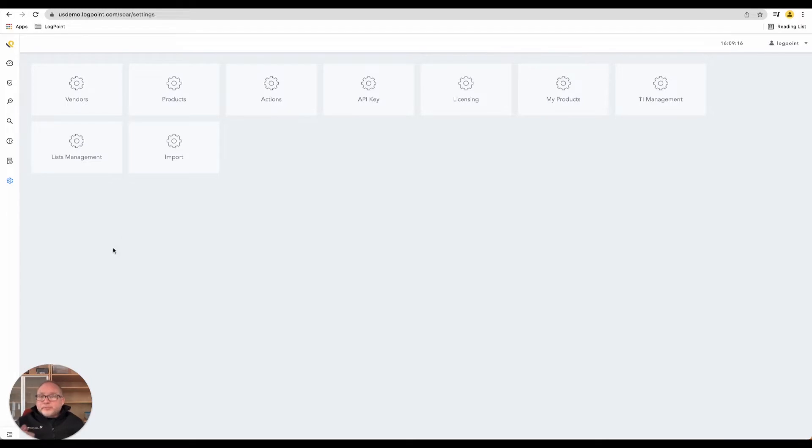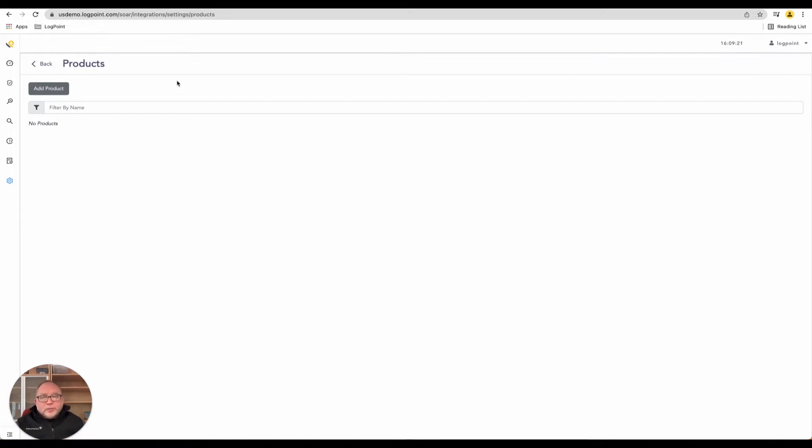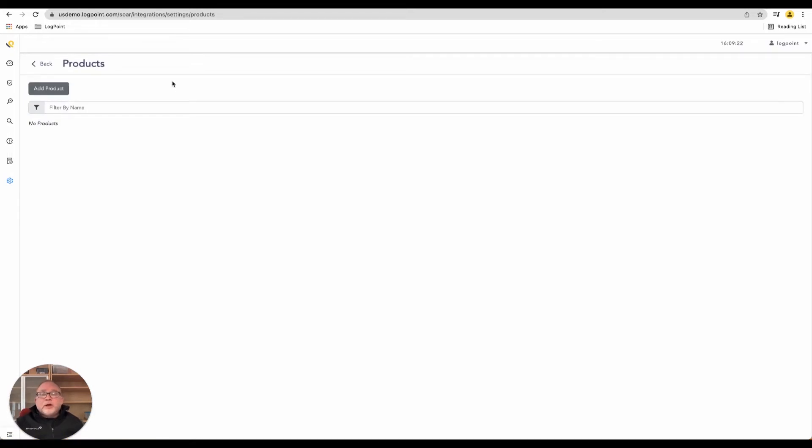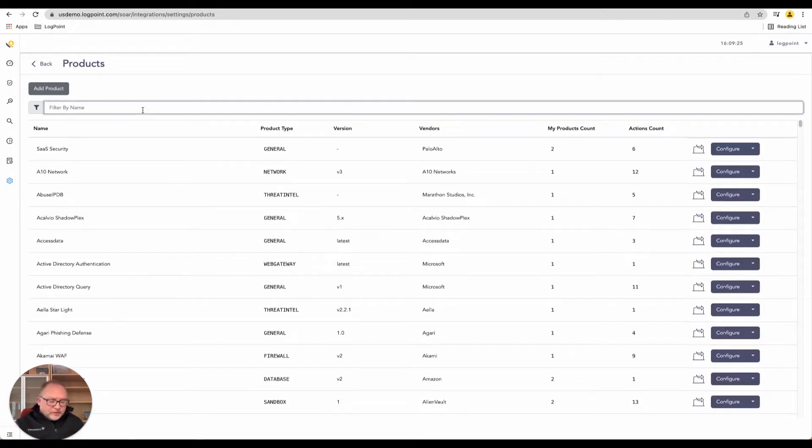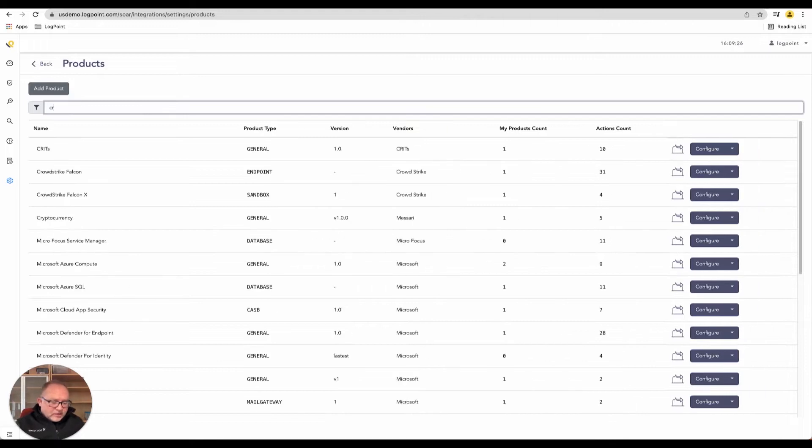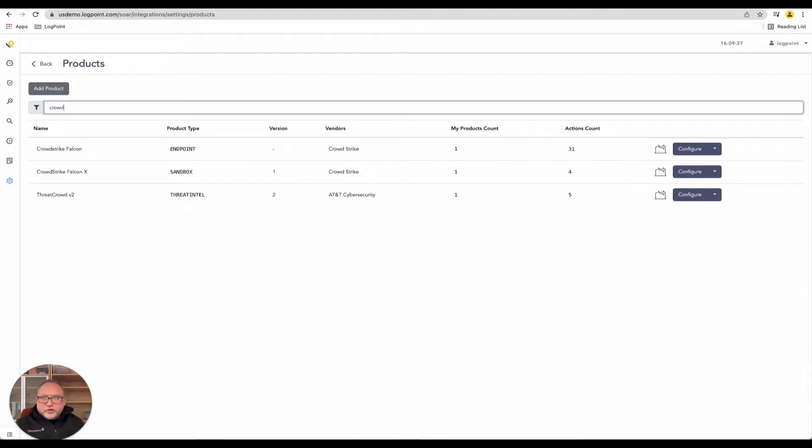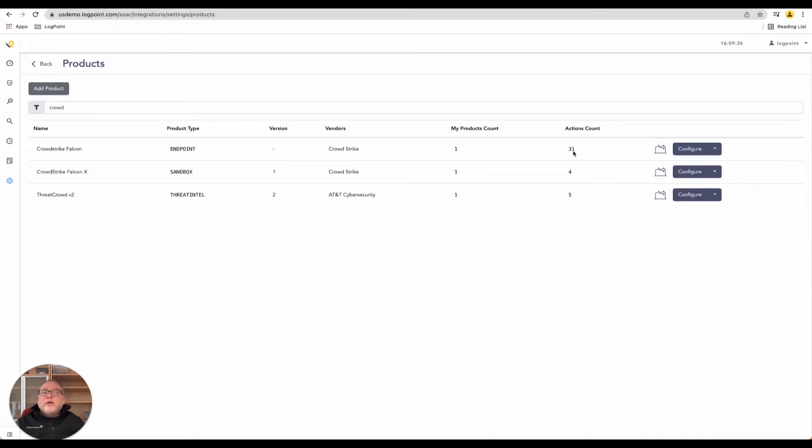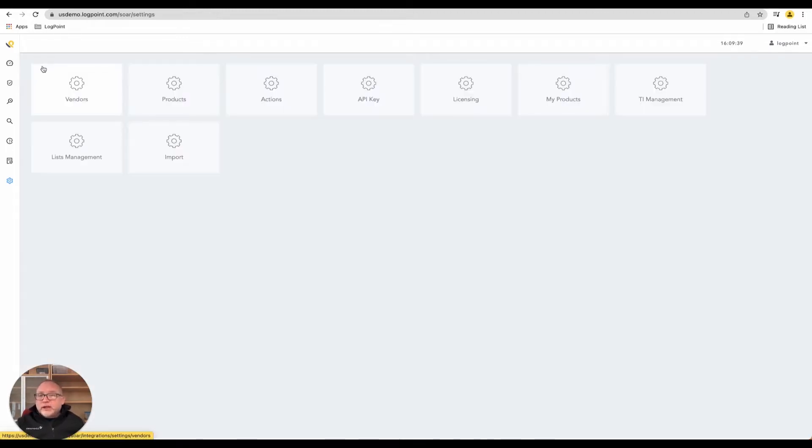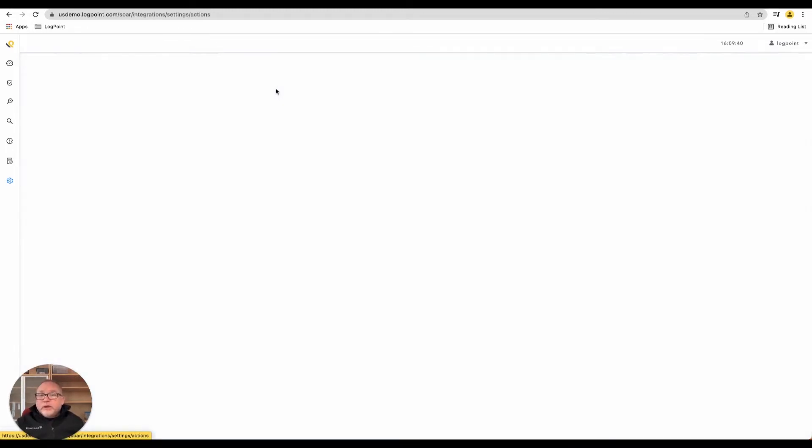Logpoint supports vendors, products, and actions. Let's jump right into products. If a customer was running something like CrowdStrike, you can see they're running CrowdStrike Falcon, Falcon X. You can have that as a product, and then there are actions within that product that you can actually leverage.